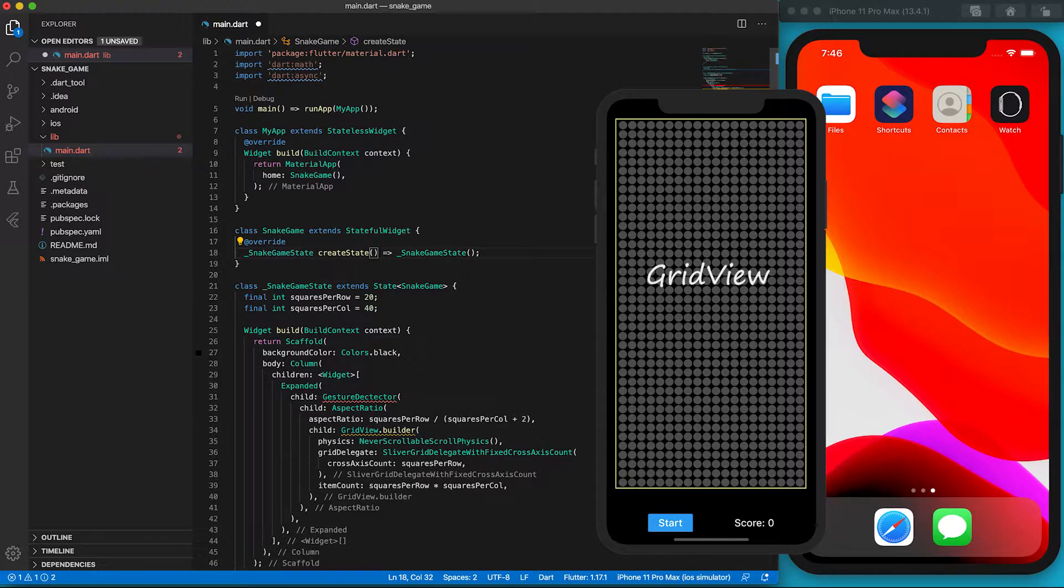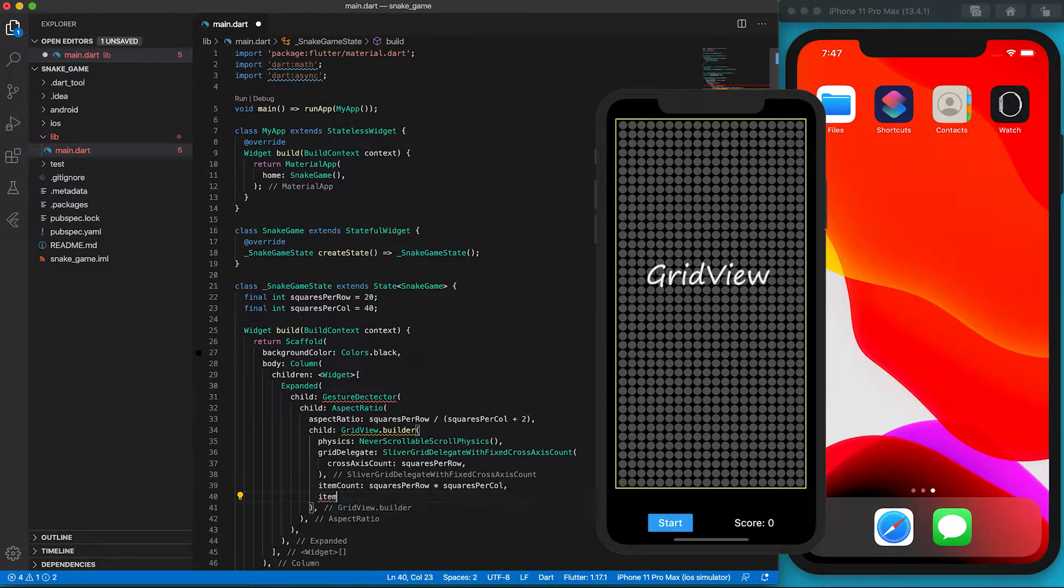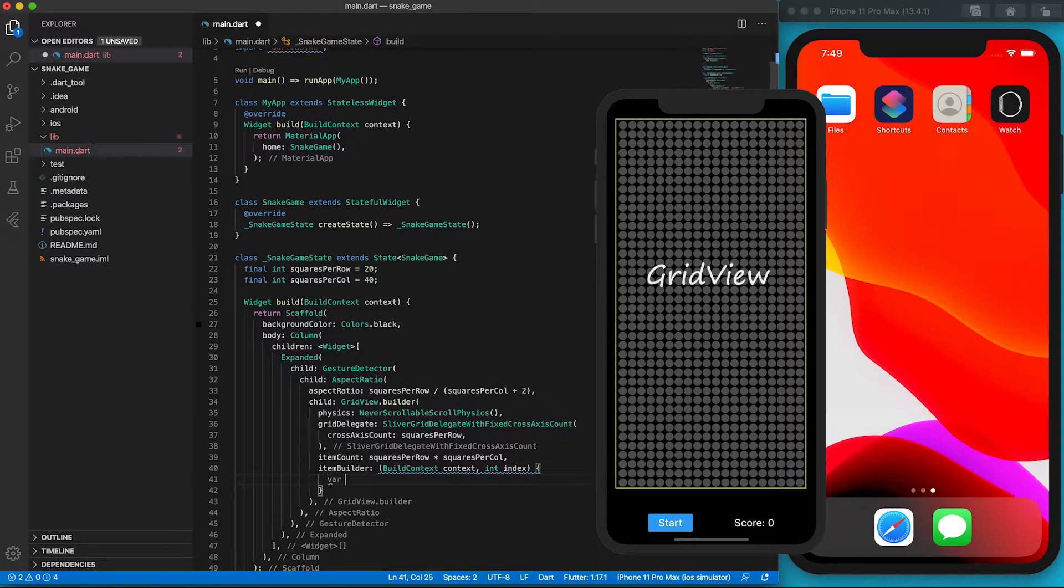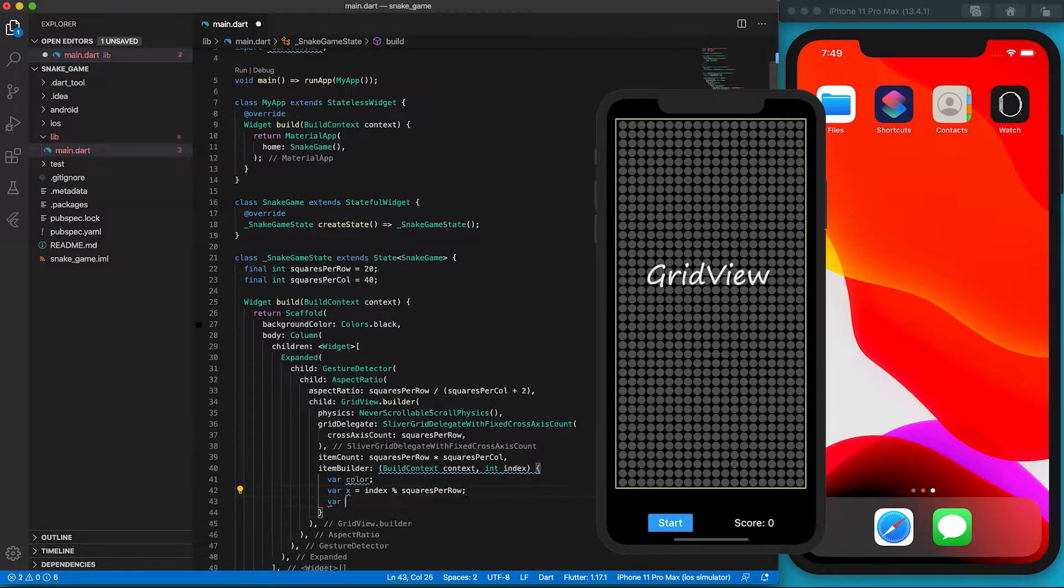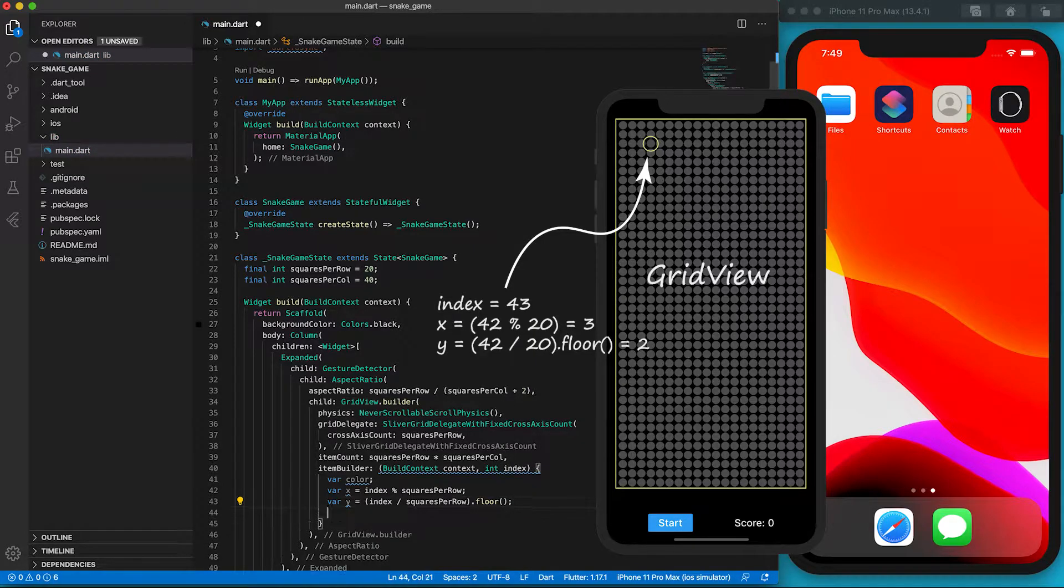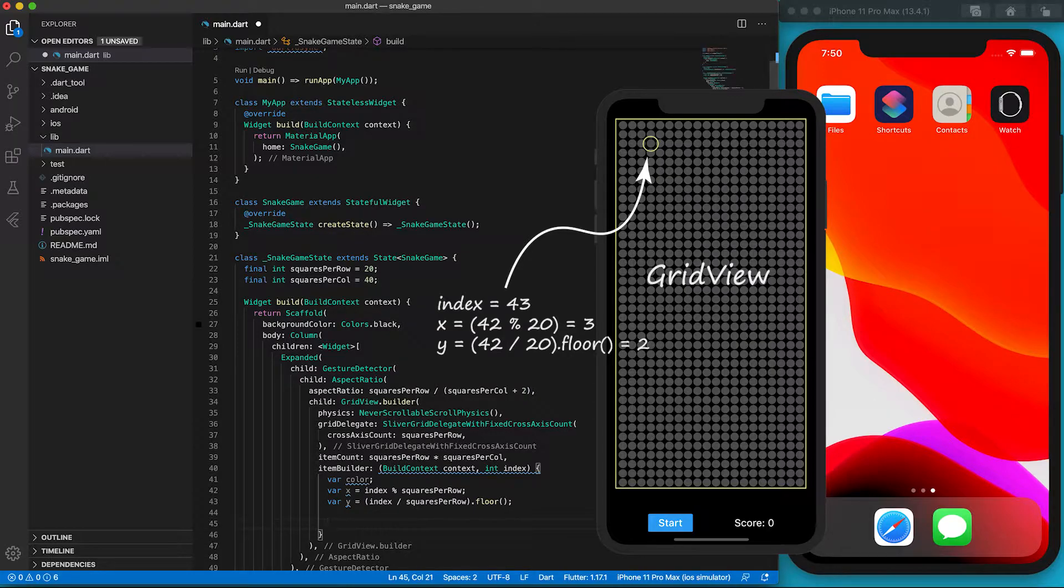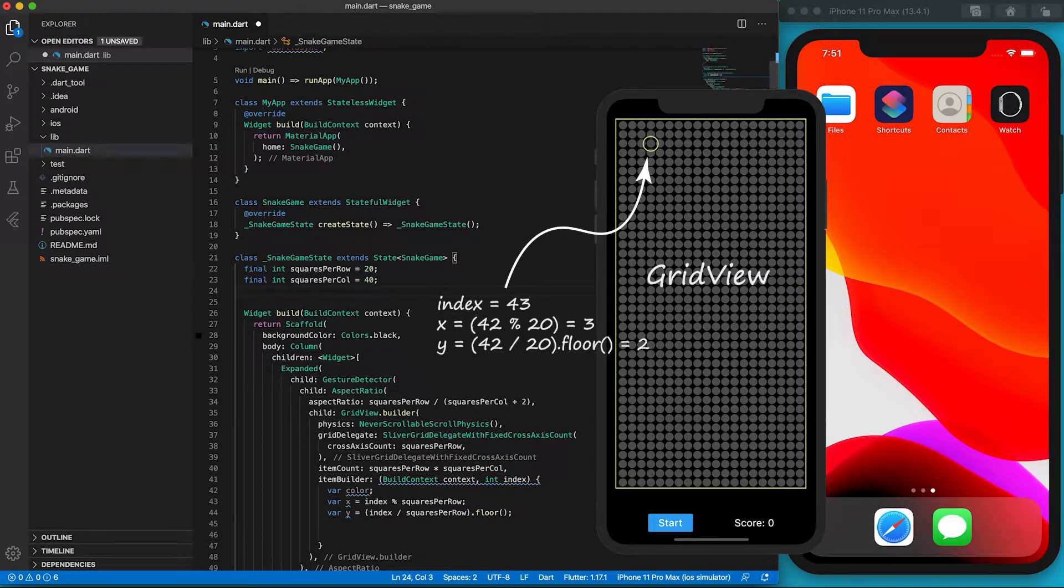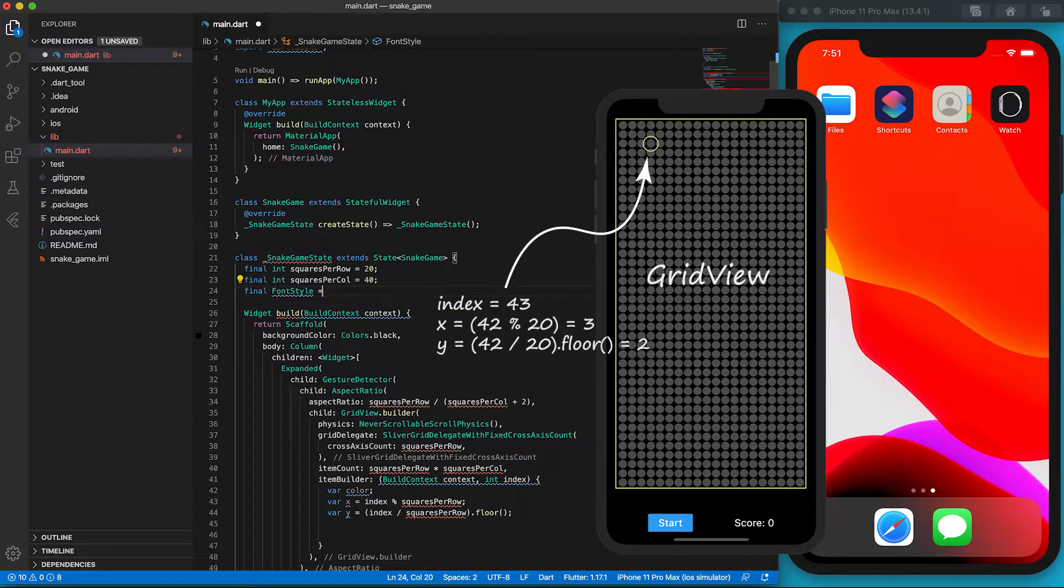ItemBuilder is the core part of the GridView. It tells Flutter how to draw each grid. The snake head, the snake body, food, and the playground will have different colors on the grid. Let's declare a color variable first. We've told the GridView widget the total number of squares. The itemBuilder function will be executed for each tile. Each tile will have an assigned index starting from 0. We prefer using x and y to represent the location. We should convert the index number into x and y coordinates. By dividing the index by the number of squares per row, we'll get the remainder, which is the x position. If we divide the index by the number of squares per row and round the result down to an integer, we'll get the y position. We can read the example on the screen.